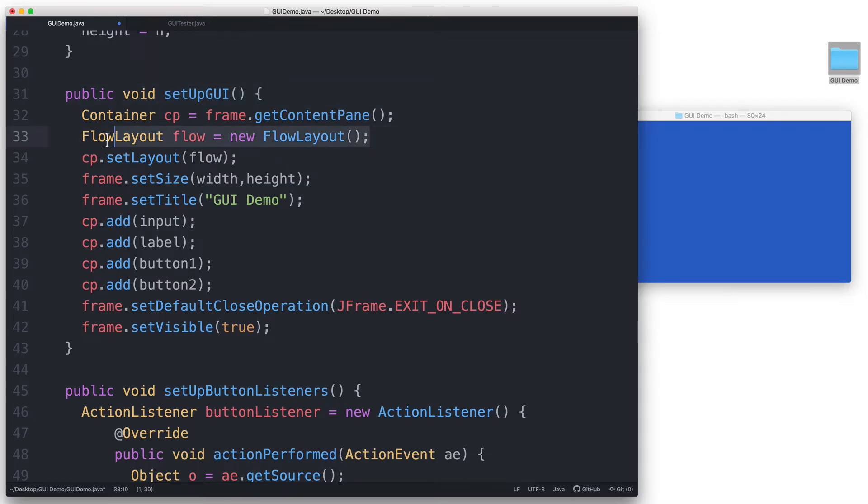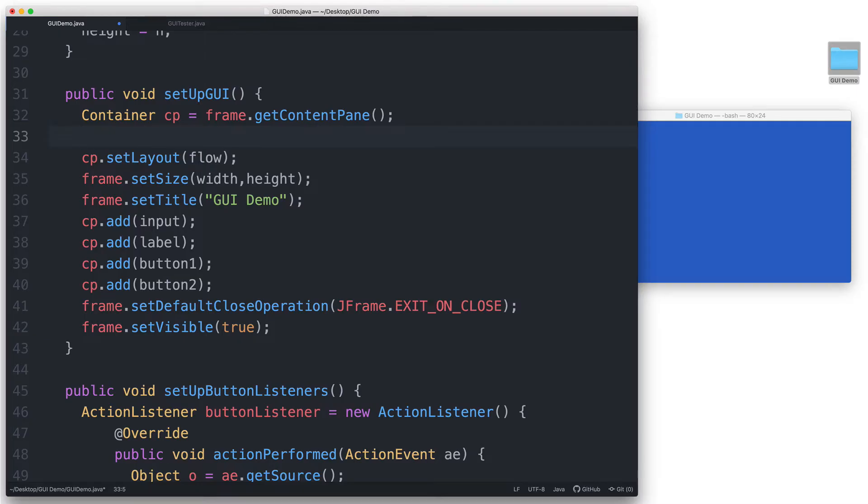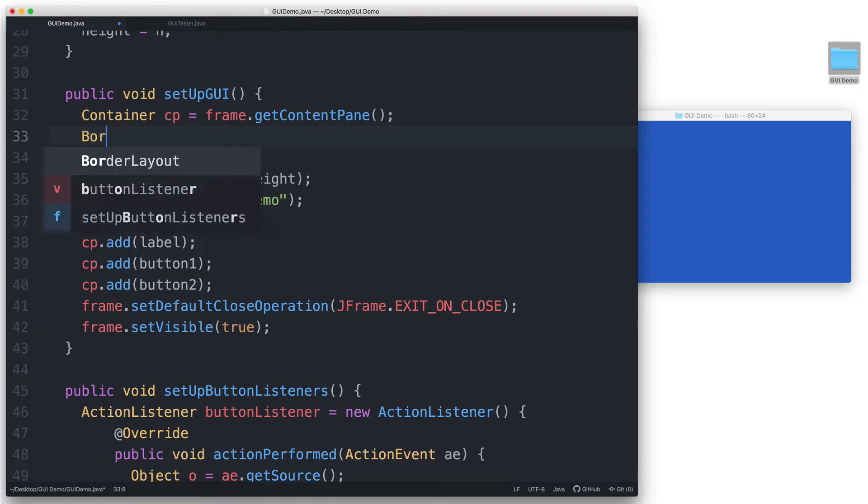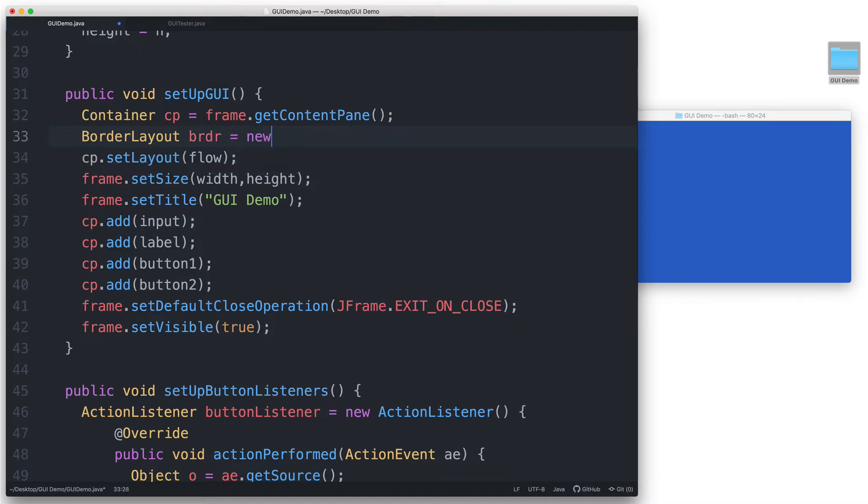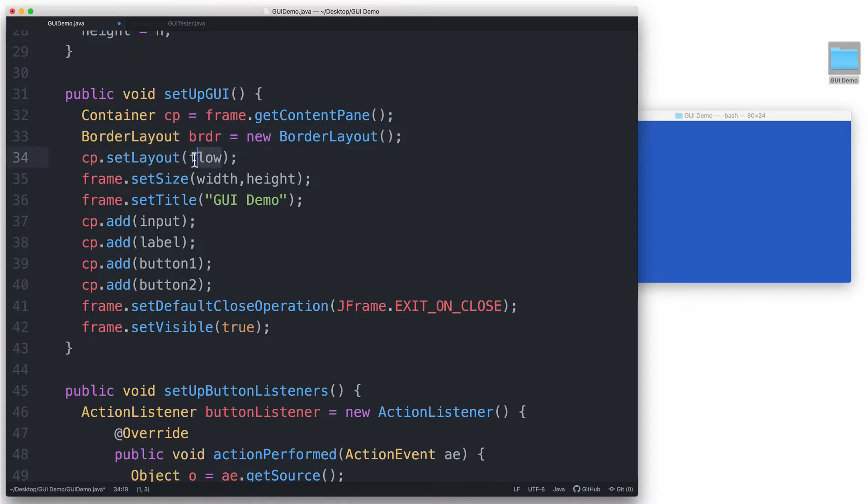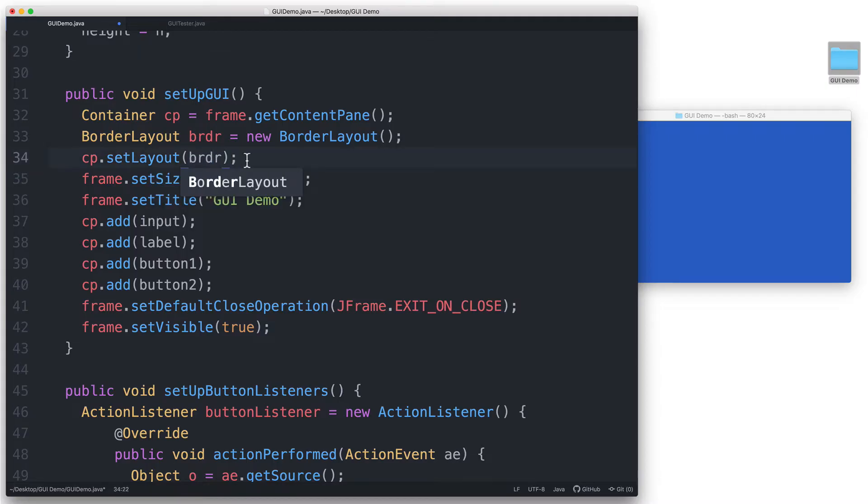Let's remove this flow layout manager and create a border layout manager instead. We type BorderLayout, let's name it brdr equals new BorderLayout and then we pass it to cp.setLayout. This now sets up the content pane to use the border layout instead of the flow layout that we were using previously.